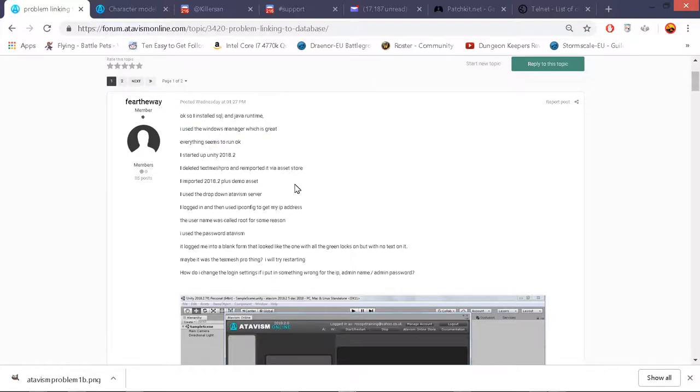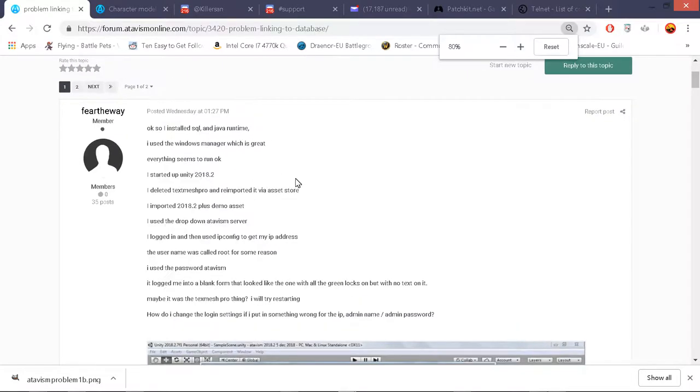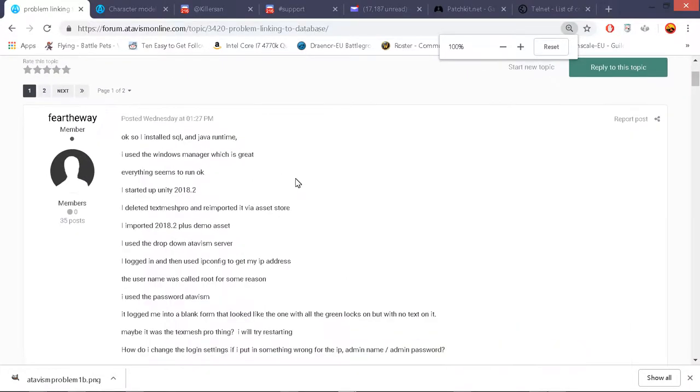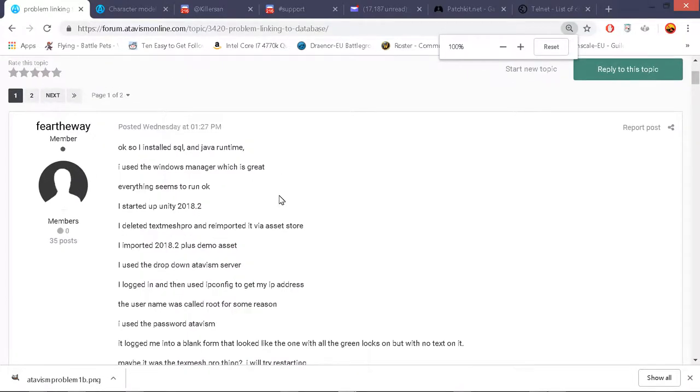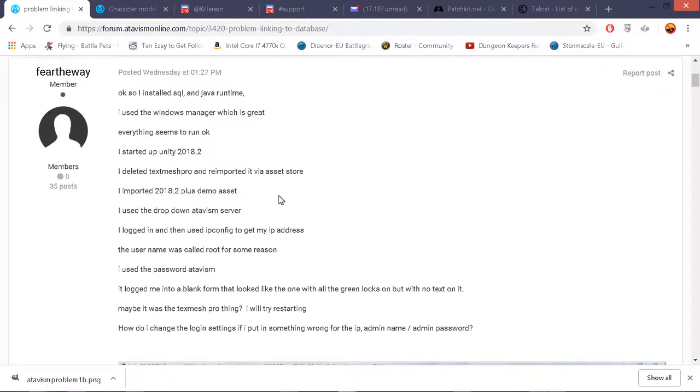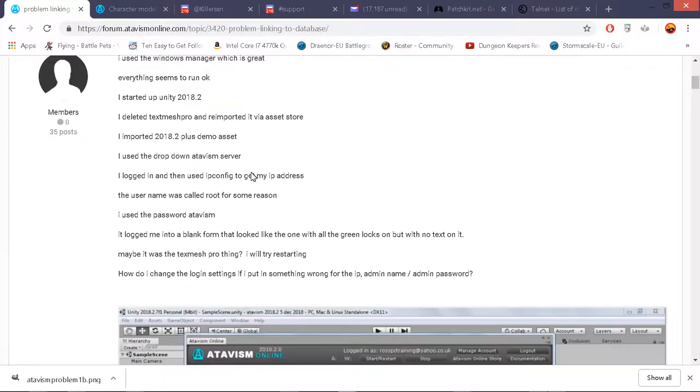I started up Unity 2018.2. I deleted TextMesh Pro and re-imported via the Asset Store. I imported 2018.2 Atavism Money Asset.